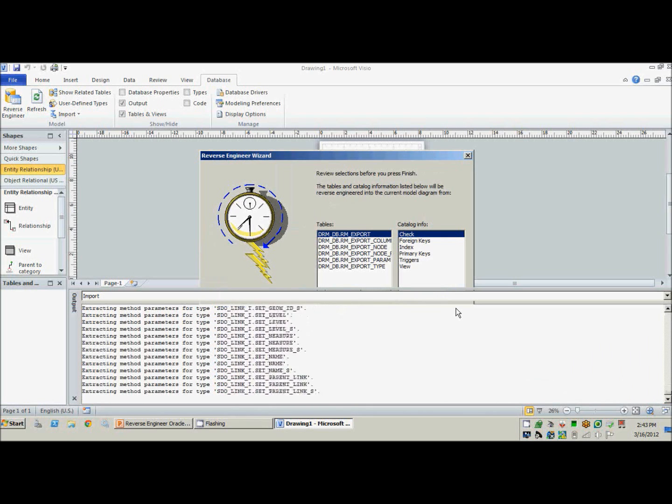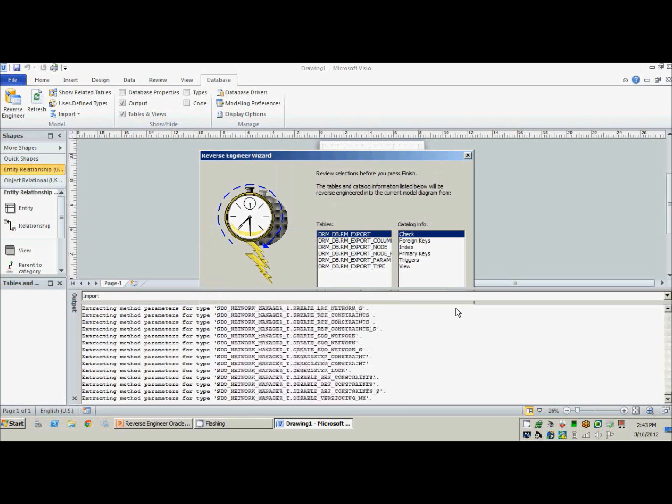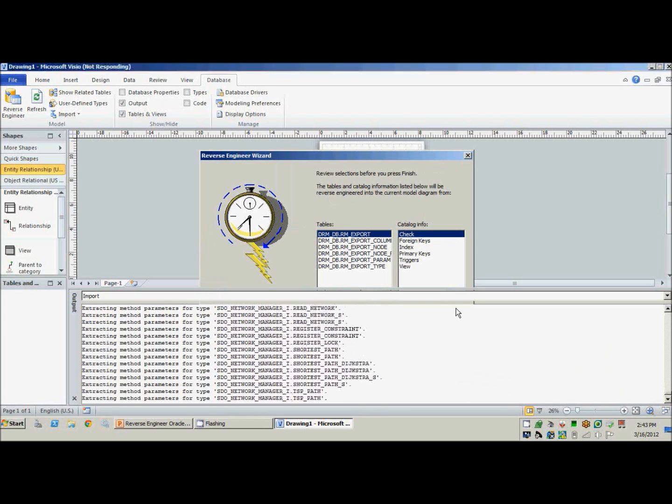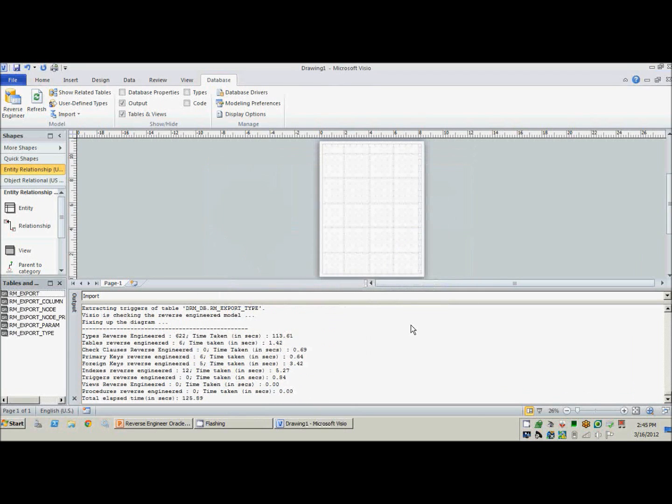Now it'll do its thing, finding all the keys and all the associated tables, and then bring it all in for us. There we go, that's all done.